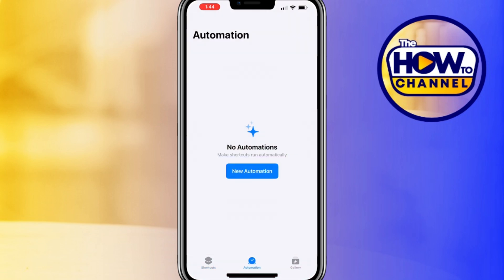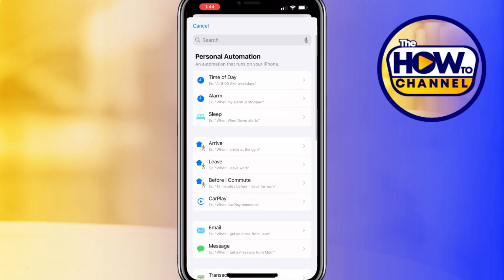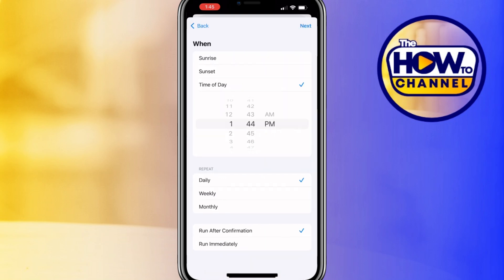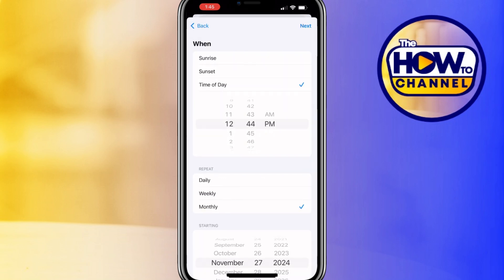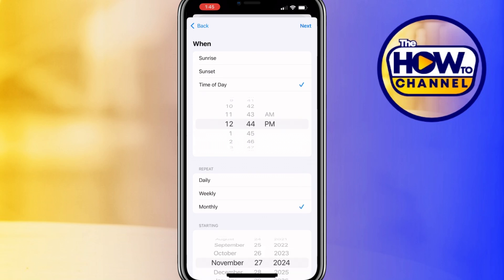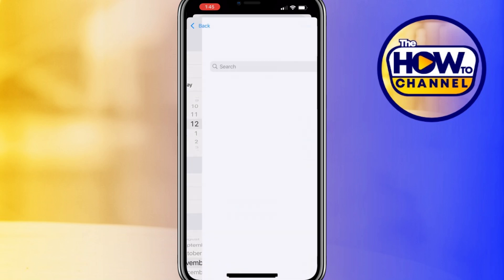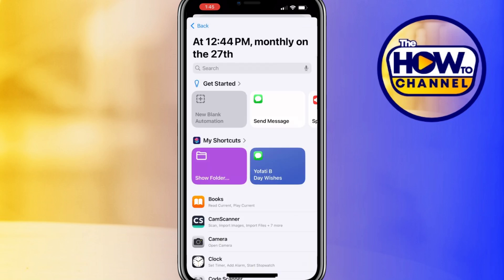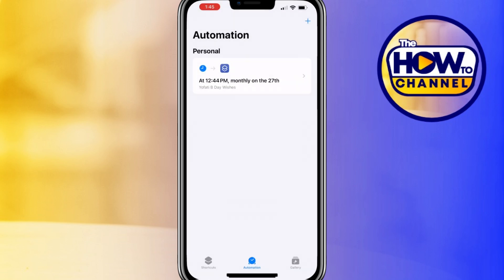To schedule when the message should be sent, use automation. At the bottom, tap on the automation icon, then tap new automation and select 'Time of Day' to schedule when the message should be sent. Choose the specific dates and times, then choose 'Run Immediately.' At the top right, tap next and select the greeting shortcut you just made to link the schedule to your greeting message.